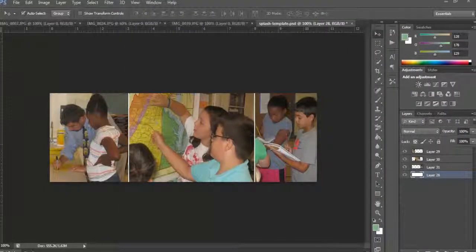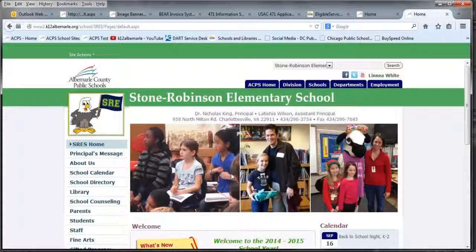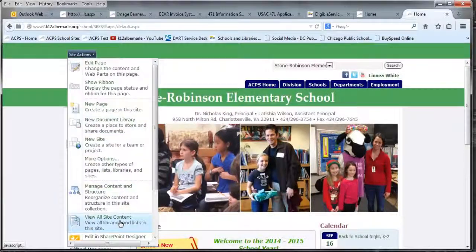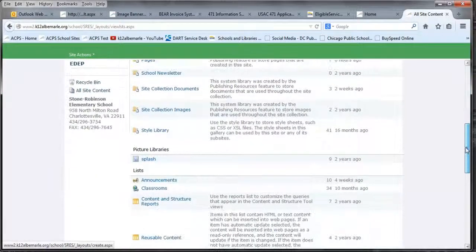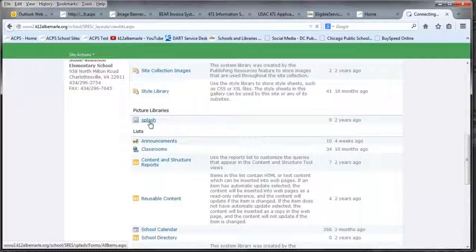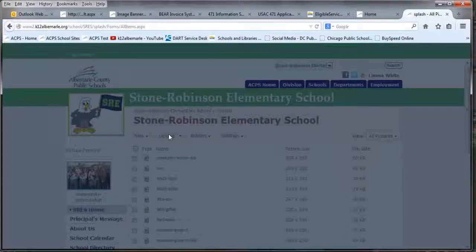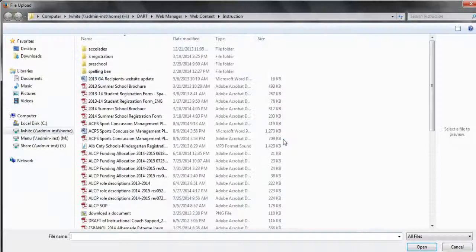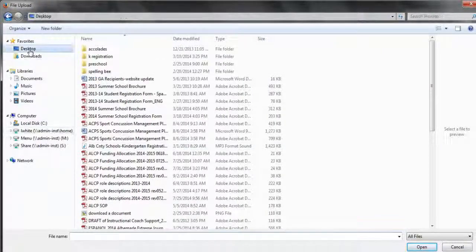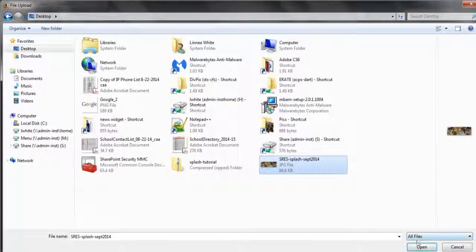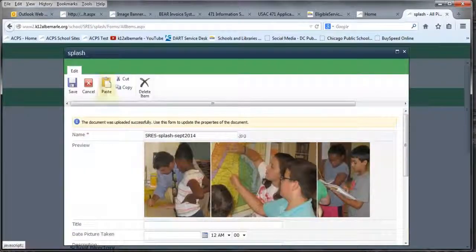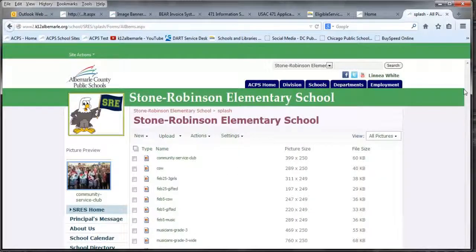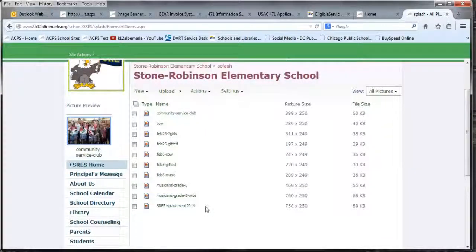Then I'm going to open my browser and go to the school's site. Site Actions > View All Site Content. I'm going to go to the splash picture library, which is where all these images should go. I'll upload the new one — Browse > Desktop, there it is. Open, OK. There it is — click Save. Now it shows up: SRES Splash September 2014.